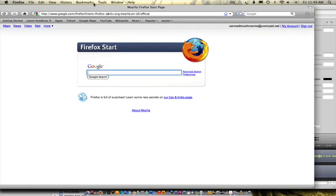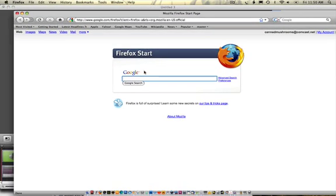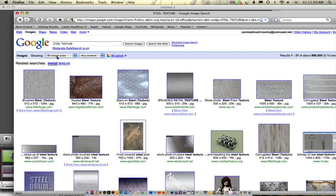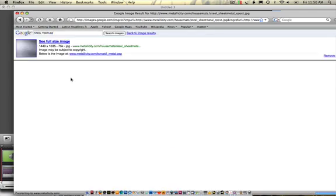Okay, the first one I would say is probably a steel texture. So steel, and I'll go to images and do an extra large image search here, and this one looks good.